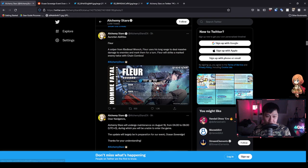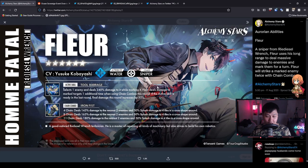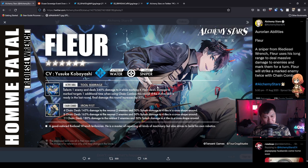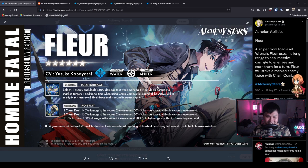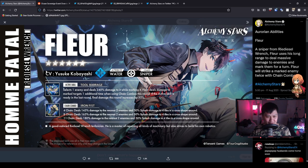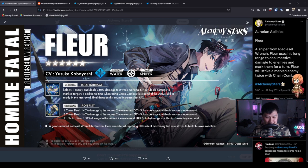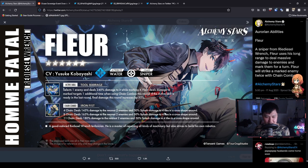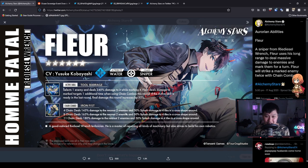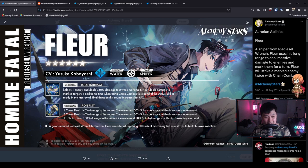Next we've got Fleur. He's a water sniper. Why is he water? He looks like thunder. That is so freaking weird. He deals 145% damage to the nearest two enemies and 50% splash damage to four tiles in a cross shape around them. This is actually really interesting because it's kind of like a pseudo sniper AOE. I think this is pretty much a new archetype, but until the information about the equipment comes out, it's going to be a little bit hard to actually evaluate Fleur.